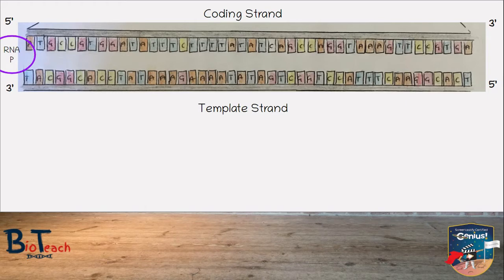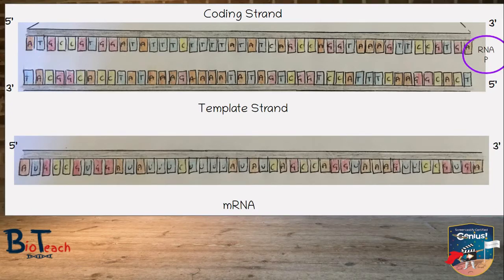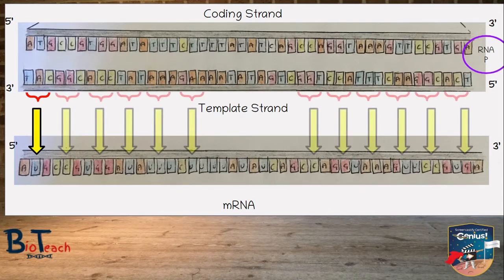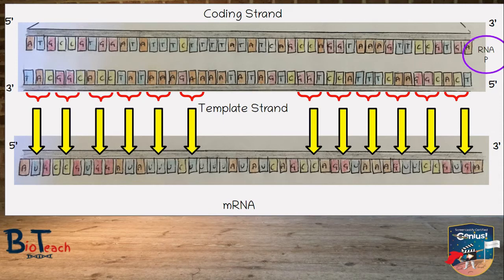During transcription, the RNA polymerase molecule will attach to the DNA at the beginning of the gene, then move through the middle of the split DNA reading the template strand. Three bases at a time will attach to the template strand, and eventually you get an mRNA strand built by complementary base pairing. For example, the first codon reads as TAC on the template strand, so the mRNA will read as AUG. Note how uracil replaces thymine in the mRNA.